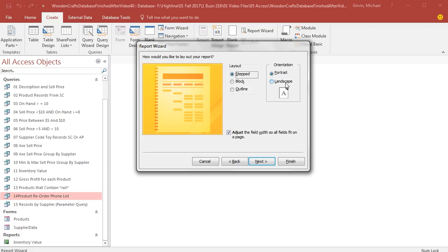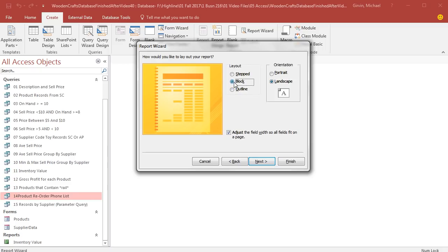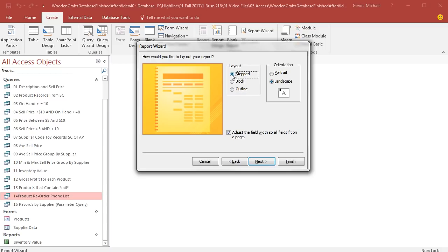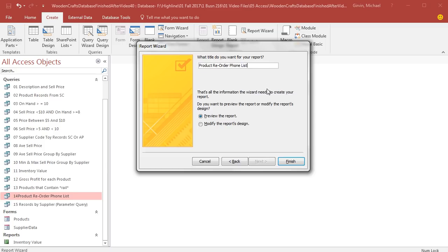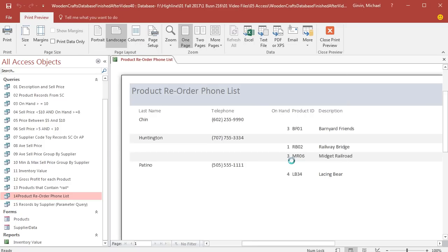Now, we have a choice between portrait and landscape. I think since we have more fields here, it's going to be wider than it is tall, so we're going to choose Landscape. Stepped, you can see what it will do, it'll have like this step effect to the report. Blocked, you can see a preview. That's actually kind of cool. This wizard gives us a preview, but we're going to stay with Stepped. Adjust Fields is fine. Click Next. I do not want supplier data as the name, so I'm going to select this and type Product Reorder Phone List. All right, I want to preview the report, so I'm going to click Finish on this wizard.